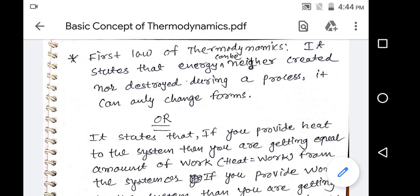Hello friends, today we are discussing the first law of thermodynamics. This is our second chapter of engineering thermodynamics in the GTU syllabus. We already discussed the first chapter — basic concepts of thermodynamics — in three videos already uploaded on the GTU portal and available on the GTU online lecture website.